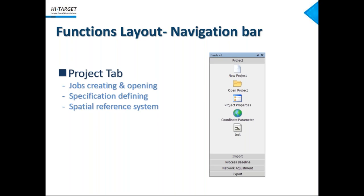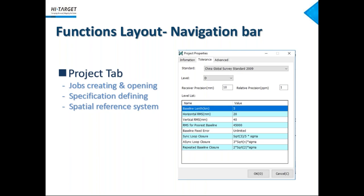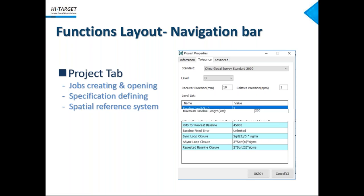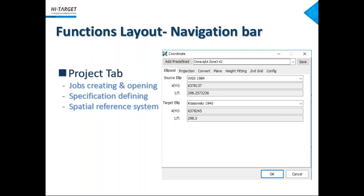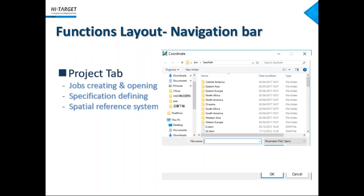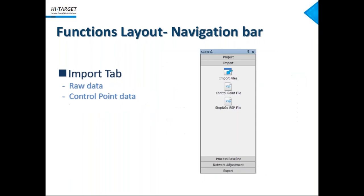Let's see in more detail. This is the project tab in the navigation bar. In this tab, we can increase our jobs, define a specification, and coordinate system. This page is for defining specification, give error tolerance for this job. We can use a predefined one or just input a value on your own. Like here, we have a receiver precision and a relative precision, and some other parameters for this project. For coordinate system, it's similar with the highest way. We can choose predefined one or just given the user-defined one by inputting parameters.